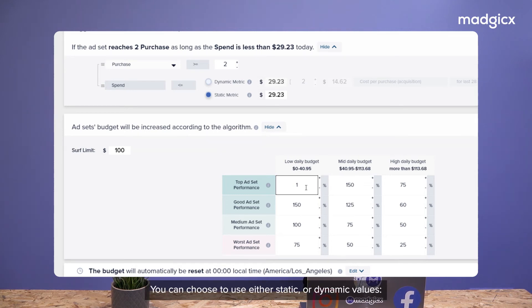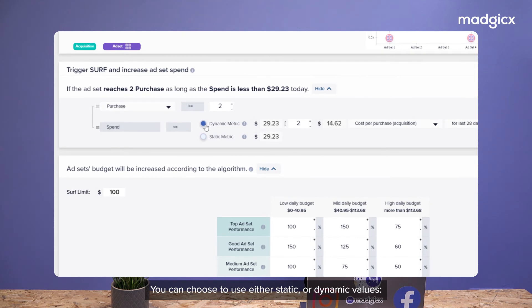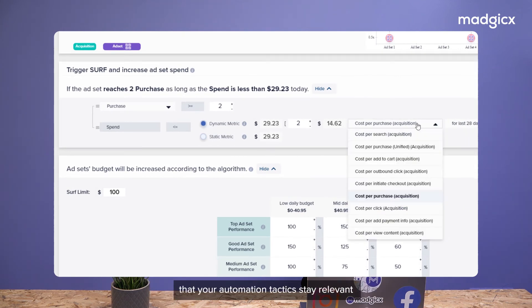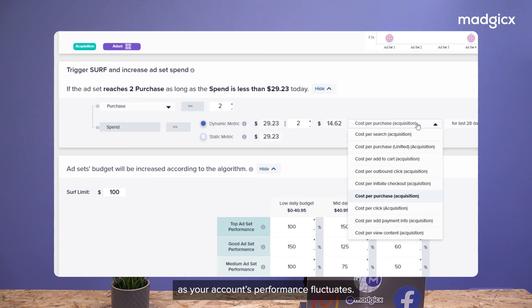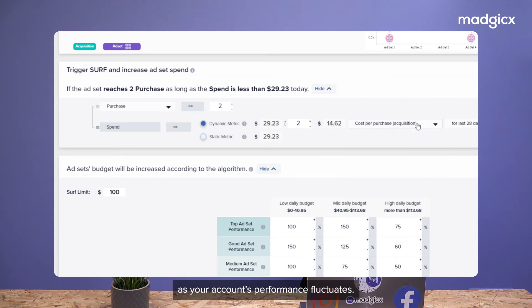You can choose to use either static or dynamic values, which are a great way to assure that your automation tactics stay relevant as your account's performance fluctuates.